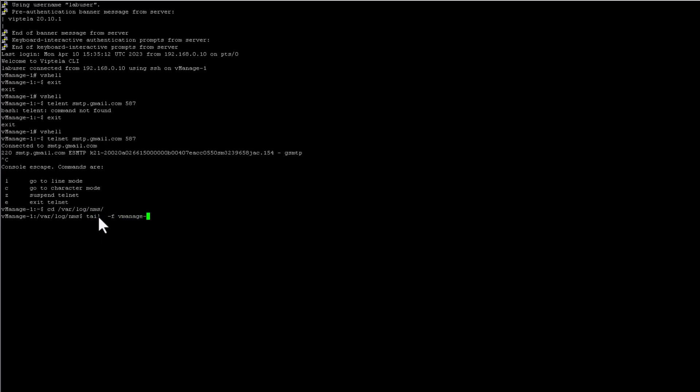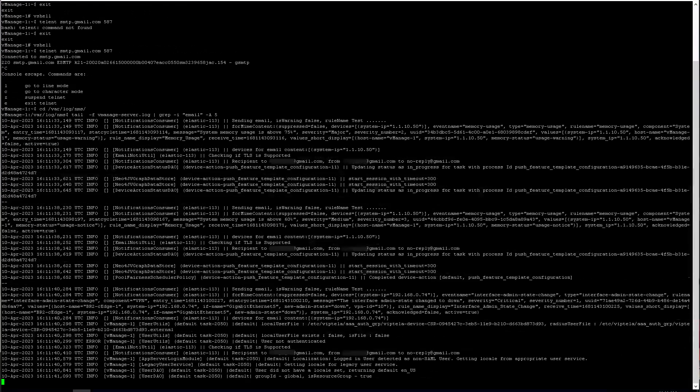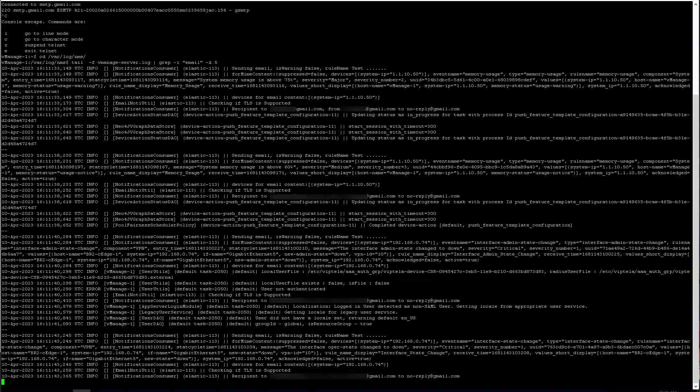You can utilize the tail command to view the vManage server logs and then use grep to search for the keyword email. This can help you identify potential issues related to authentication, bad credentials, or reachability that may be causing the problem. Analyzing these logs can provide valuable insights for troubleshooting and resolving the email sending failures.